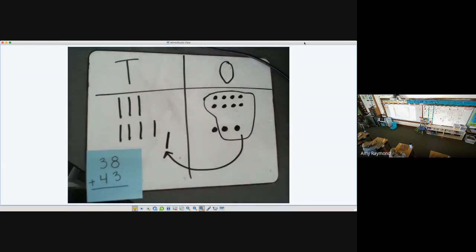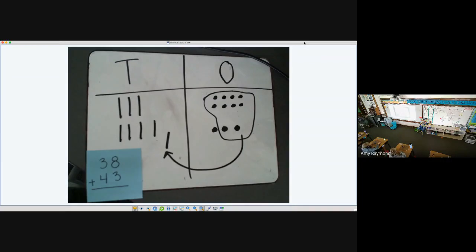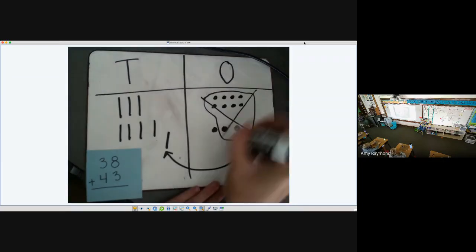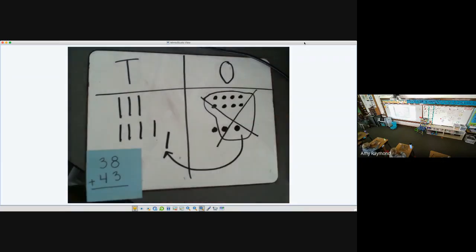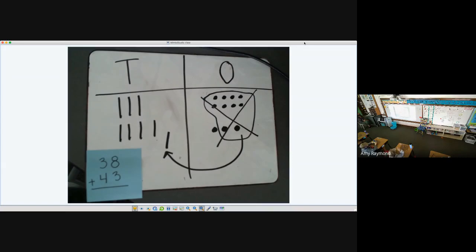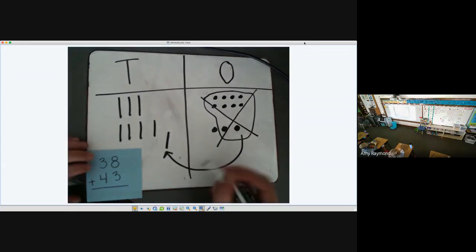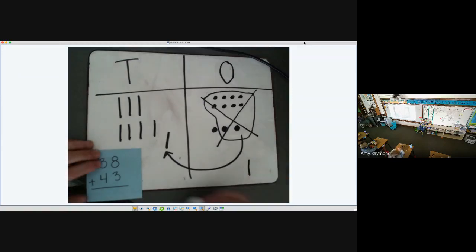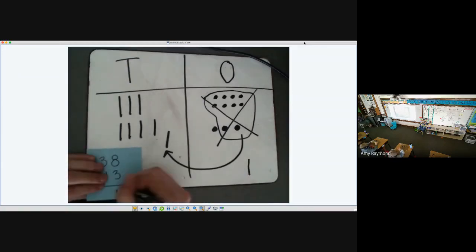Now, how many ones do I have left? Because right now, these are canceled. These are in a different place value. So how many remain on my paper or on my whiteboard? You can show me that with your fingers. One. So I have one left. I can write that right here. I have one left.